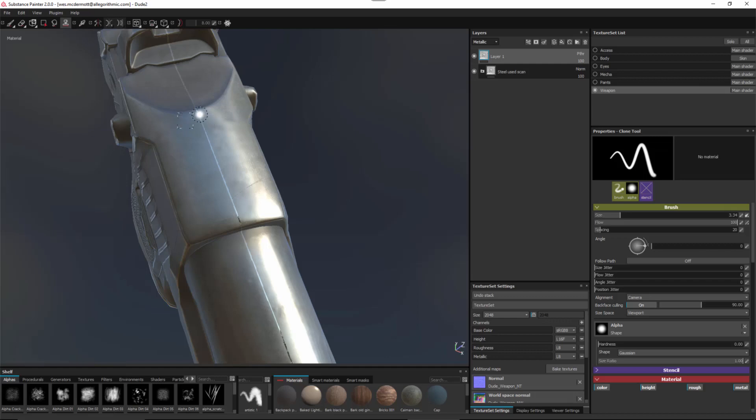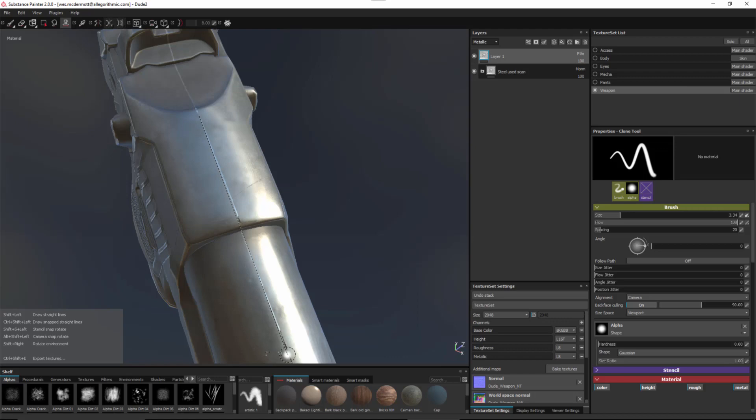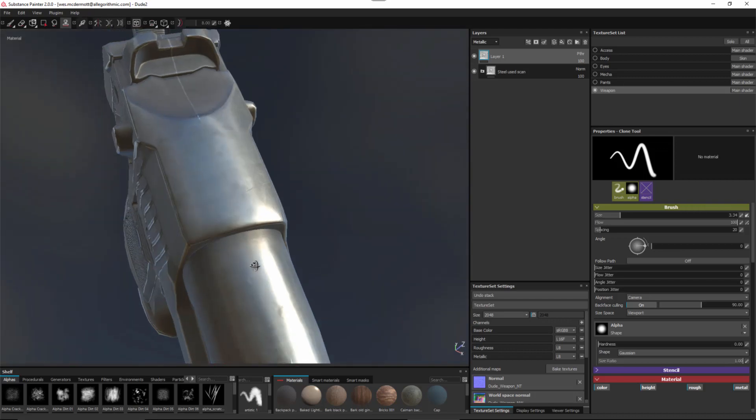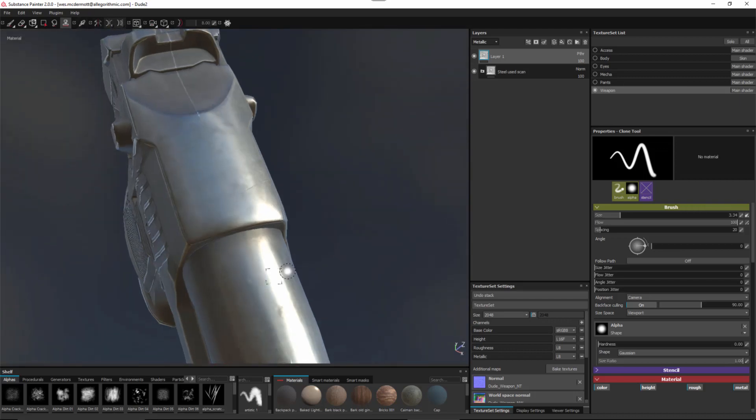So now that I have this set, now I'm going to just left click to place a stroke. Hold down my shift key so that I can constrain this to align, then bring my stroke down here towards the bottom, press the left mouse button again to apply another stroke. And I was able to paint out my seam pretty quickly just using the clone tool.